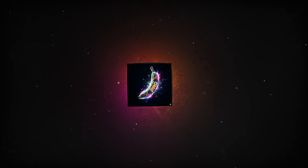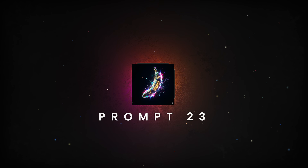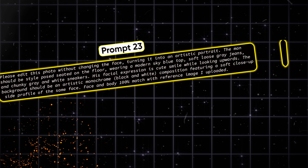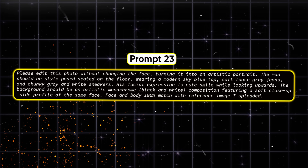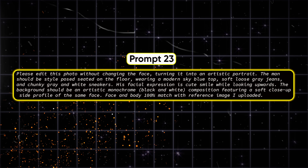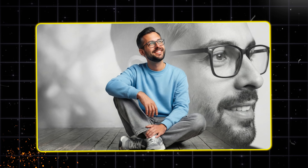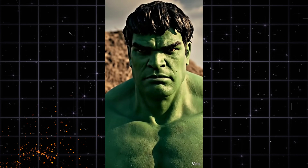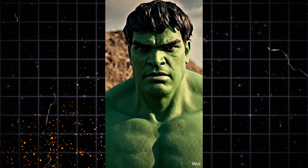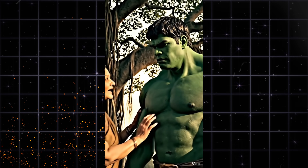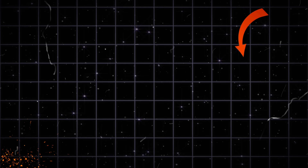Now let's move to prompt twenty-three. Just upload your photo, use this prompt, and within a few seconds Nano Banana Pro will generate a clean artistic portrait like this. One more important thing — if you want to create viral AI Hulk videos, you cannot afford to miss the easiest method I've shared in this video.